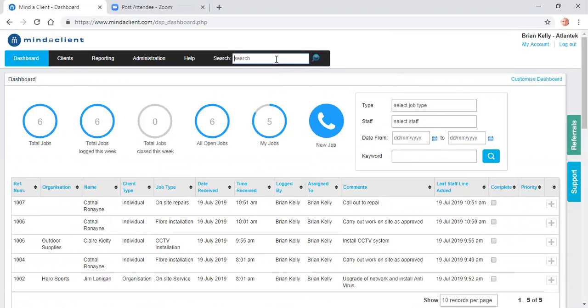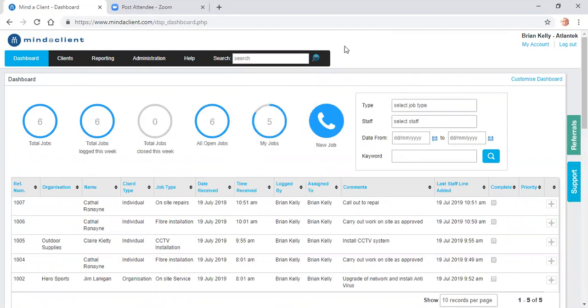This quick search here searches by client, organization, contact, phone number, email, making it very easy to find information.